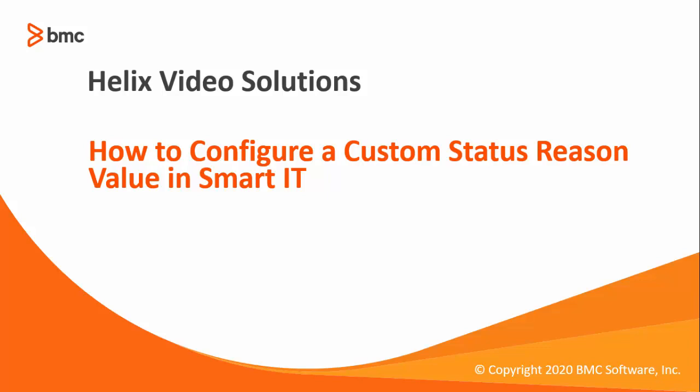Welcome to another Helix video solutions. Today I'm going to show you how you can configure a custom status reason value so they are available in Smart IT.